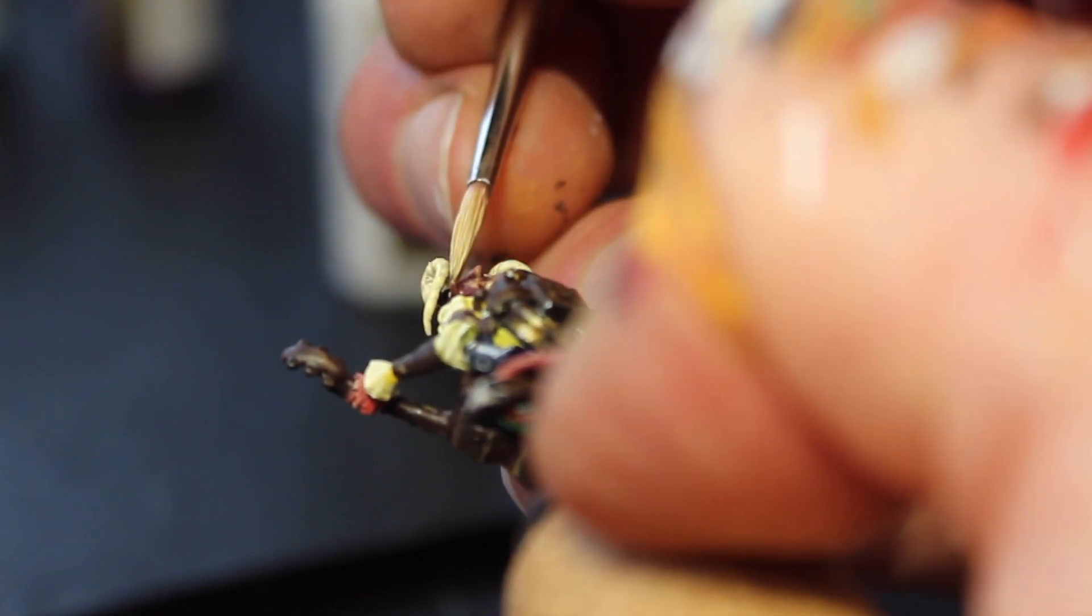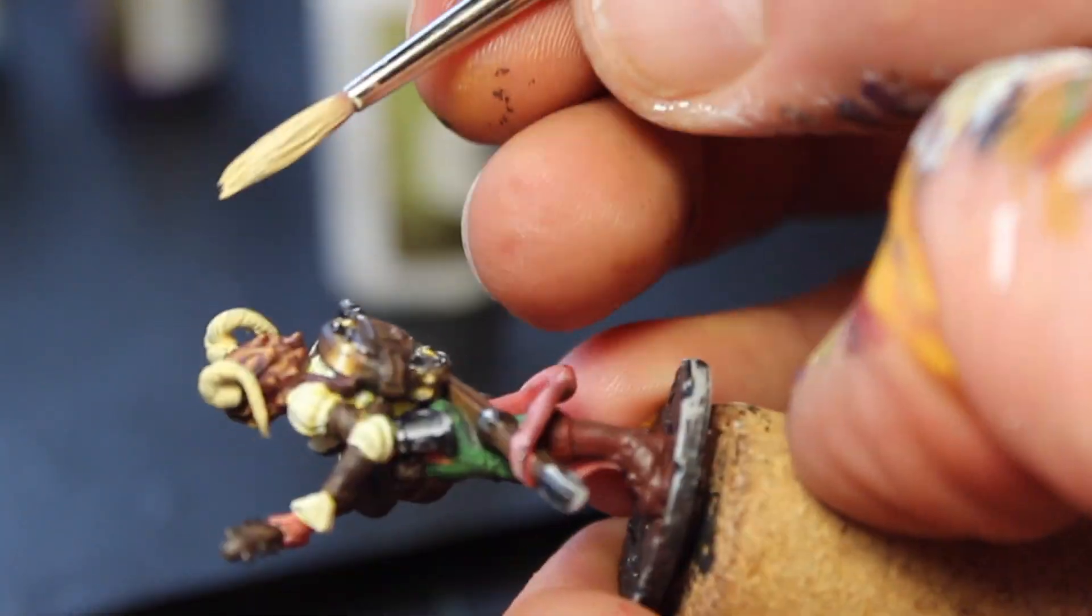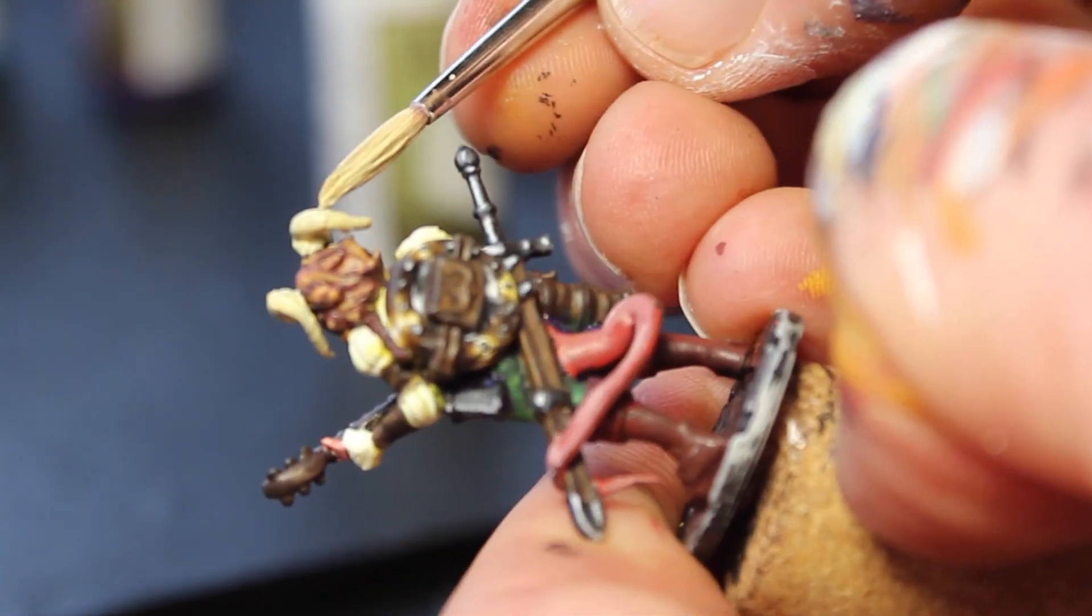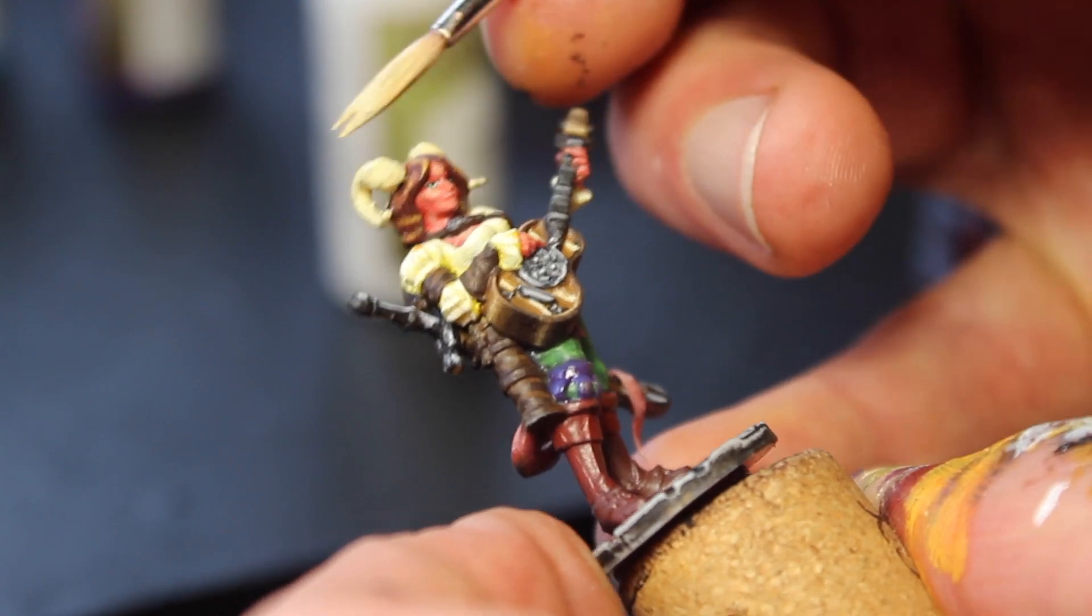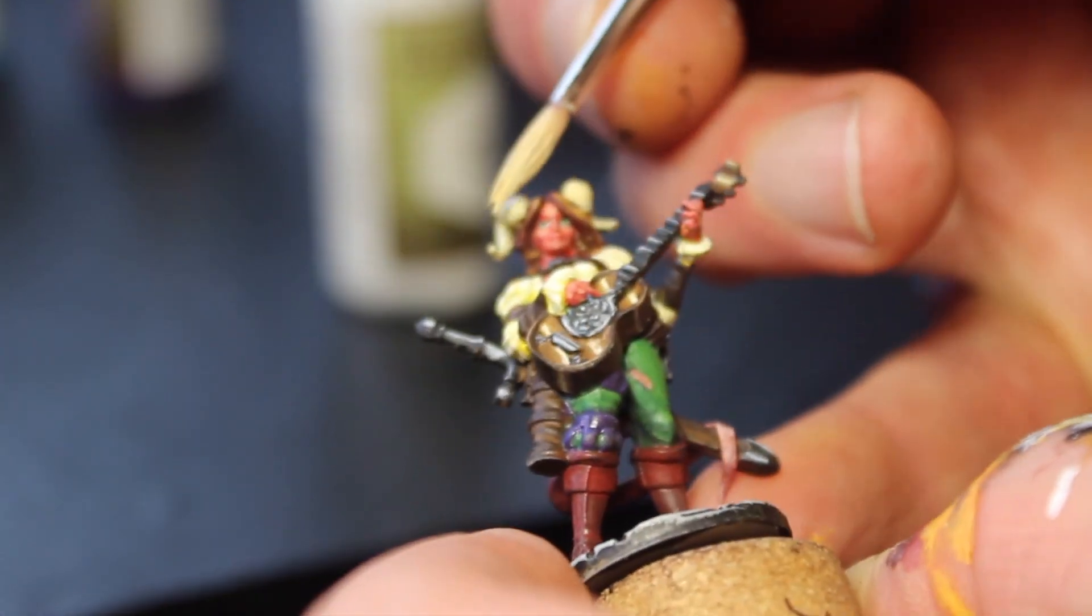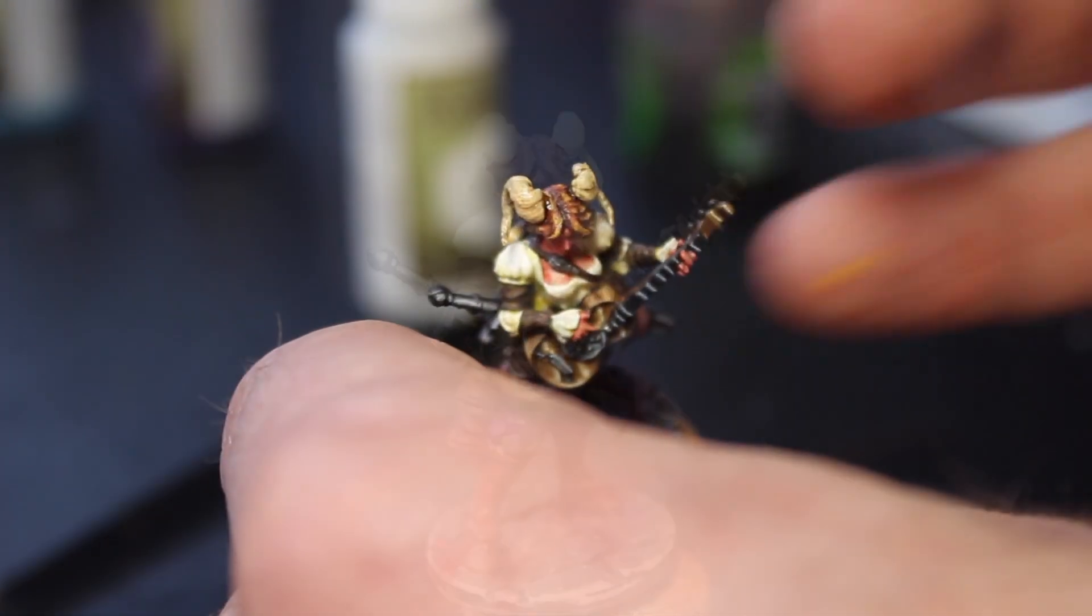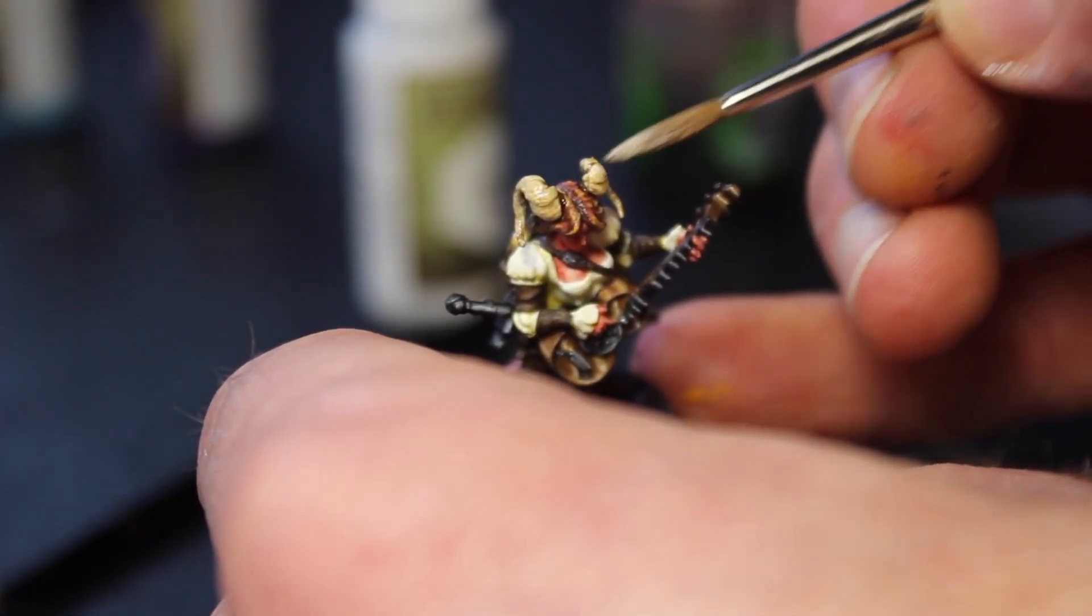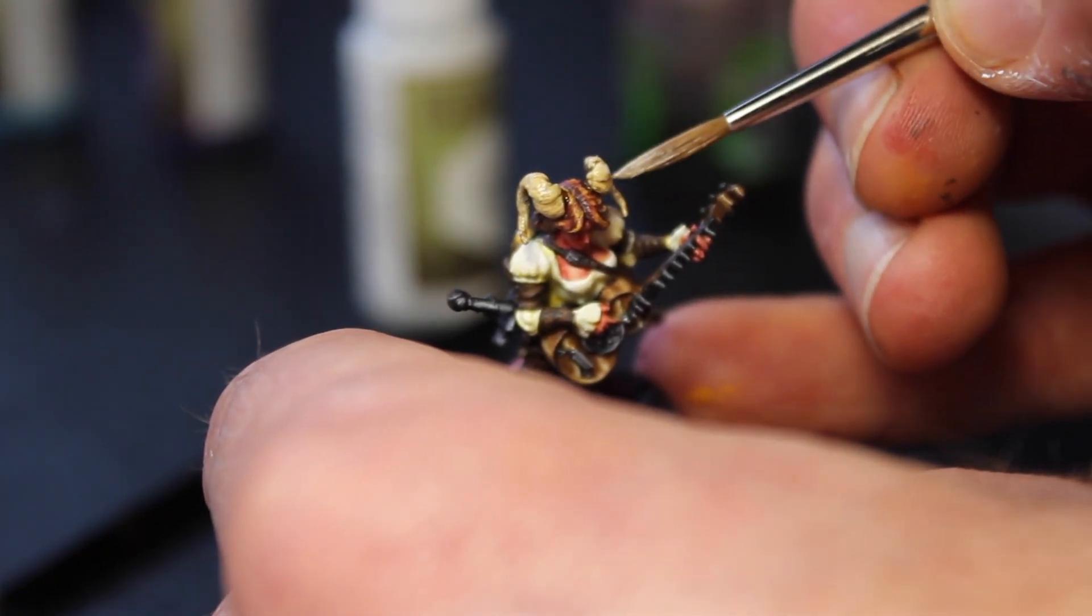The gloss finish of the Agrax Earthshade will give a nice shine to the horns and add some contrast with the rest of the paint, which is matte. After application of the Agrax Earthshade, I added a little bit more of the bone color to highlight areas that would be hit most directly by sunlight from above.